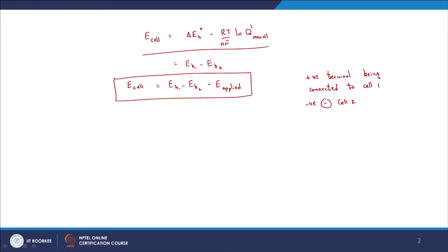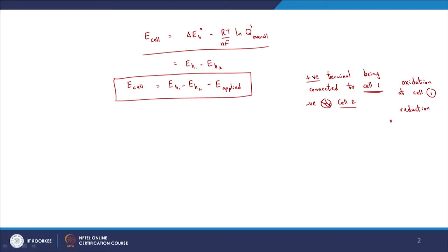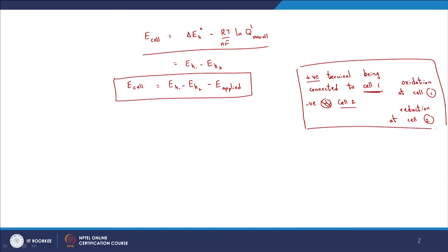The negative terminal is connected to cell 2 and positive to cell 1, and these are the relevant signs to use with the applied voltage. When you connect the positive terminal to the electrode at cell 1, that means you want to promote oxidation at cell 1, which obviously means you want to promote reduction at cell 2. So when you are trying to promote these conditions, this particular equation applies.